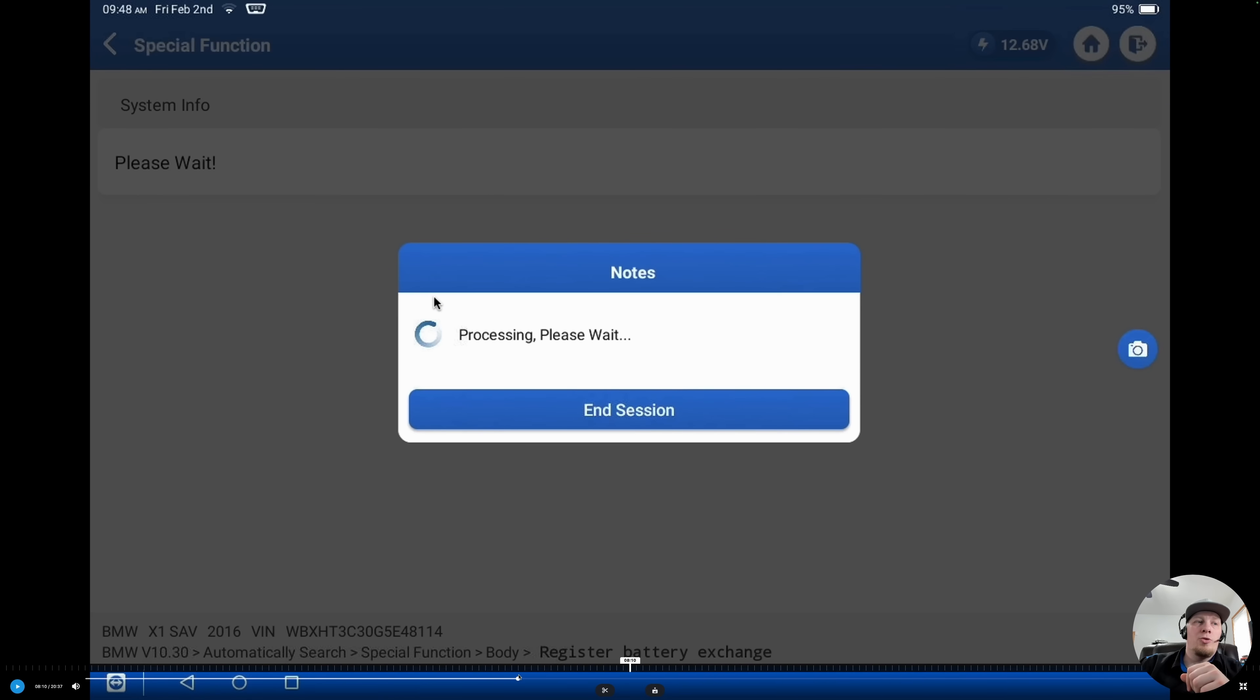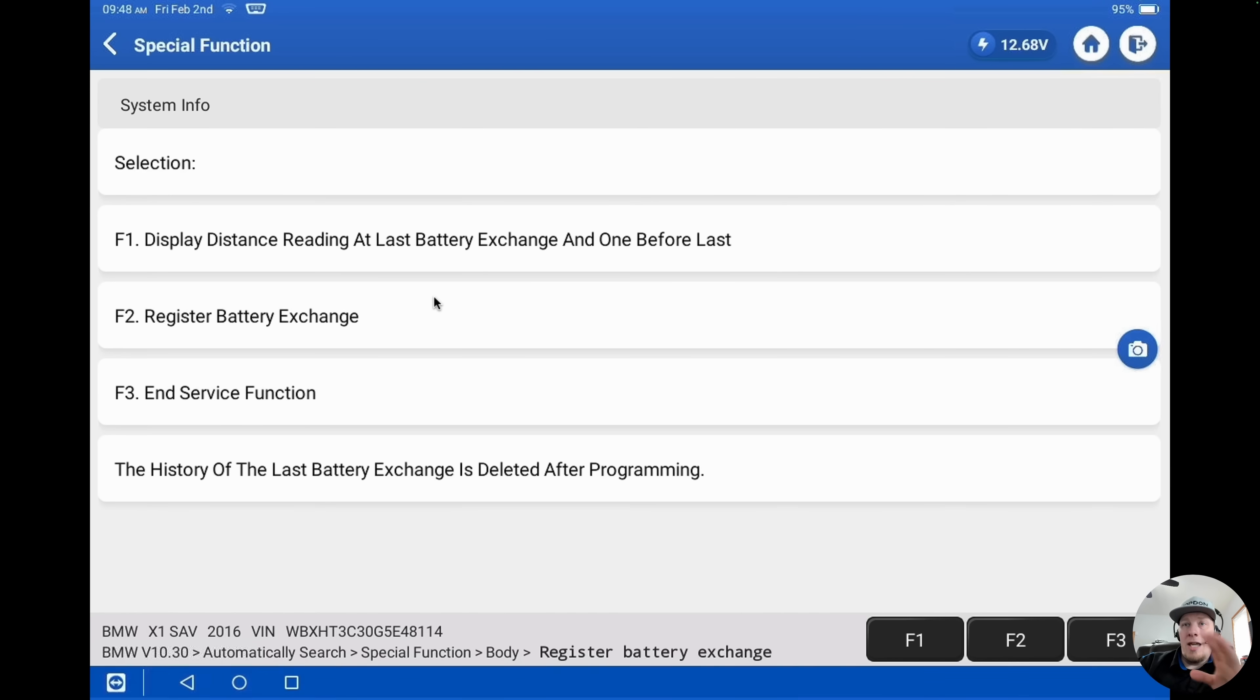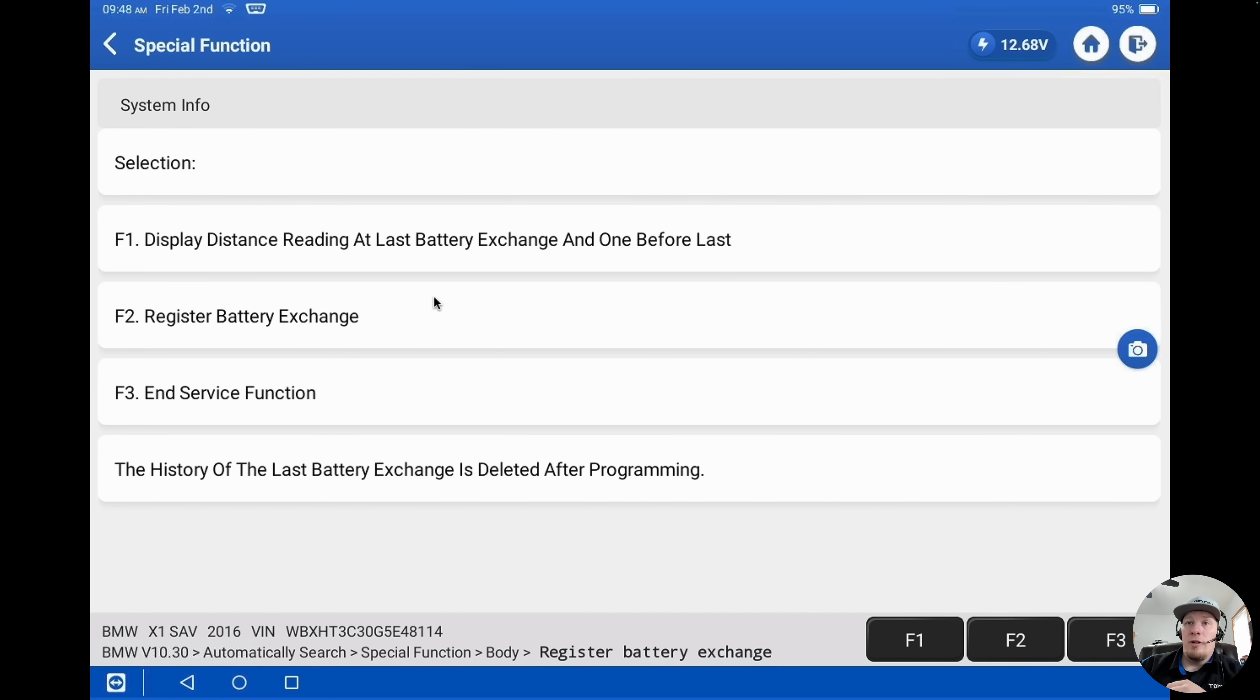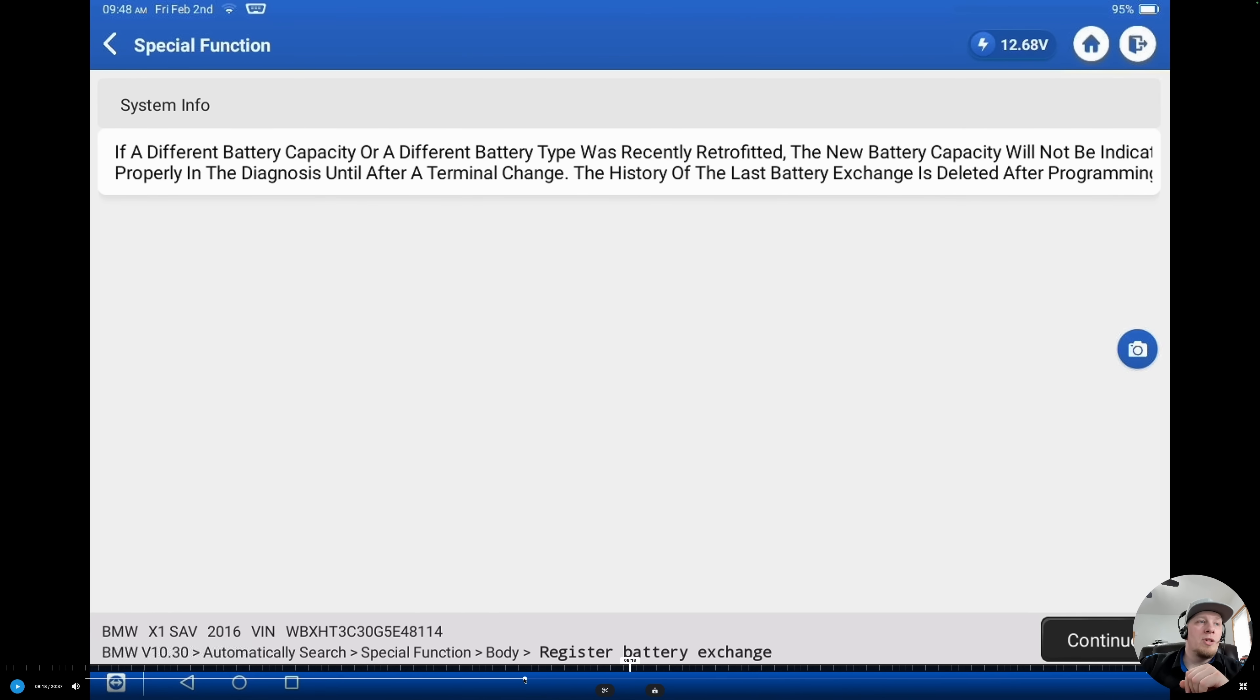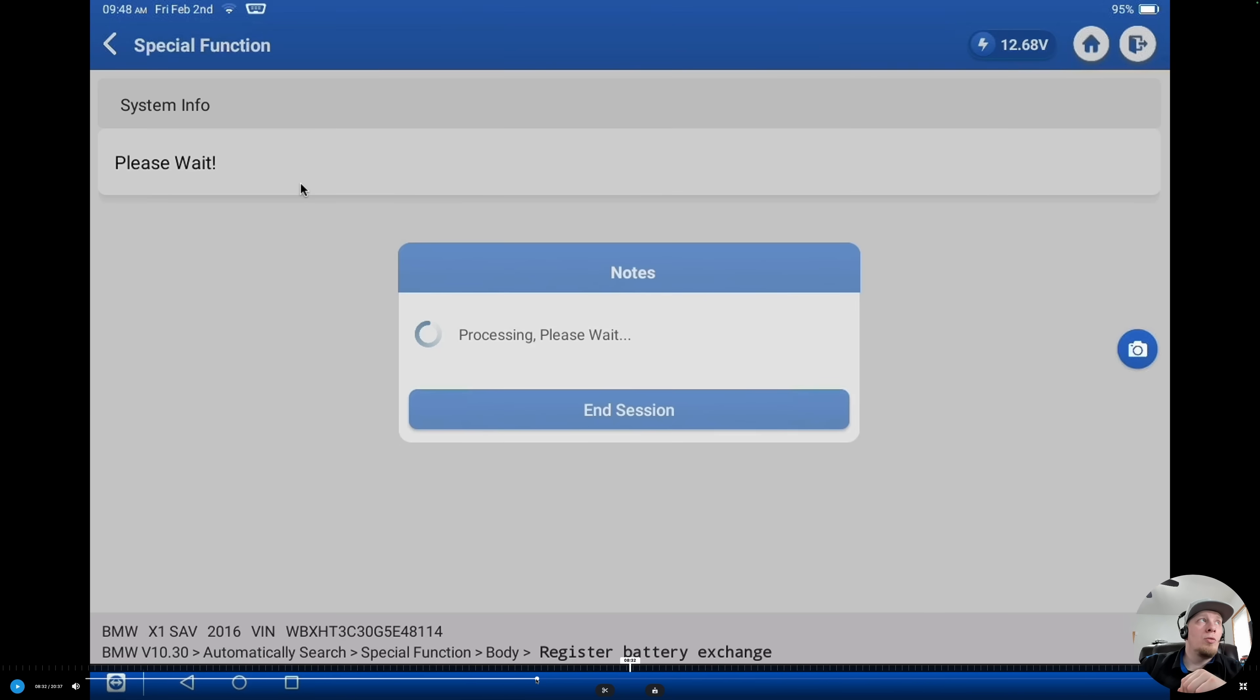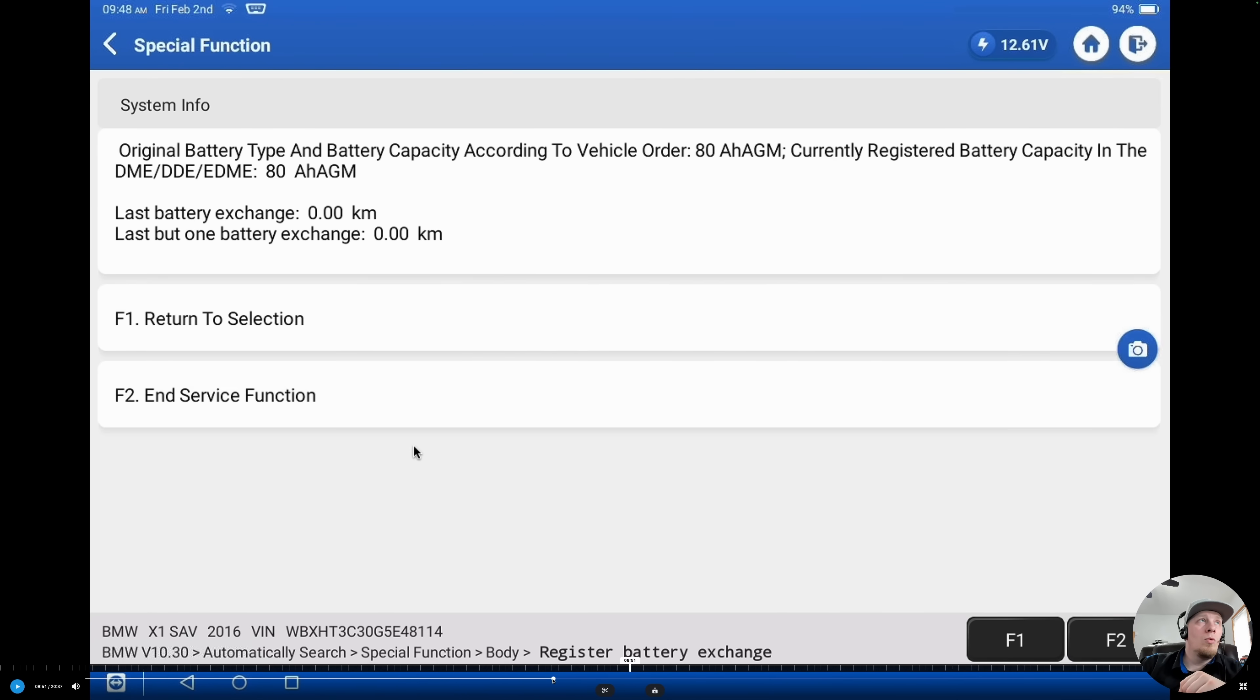It talks to the module that's in charge of this function and here are the menu options that we are presented with. We can look at when was the battery last replaced. This is dependent on whether or not whoever replaced the battery, if it's been replaced, coded that battery replacement. If they did not, then the vehicle would not have any recorded information here. It would simply show that the battery was last replaced at the factory, which would be zero miles. Let's spool through here real quick and we'll see if we can find out.